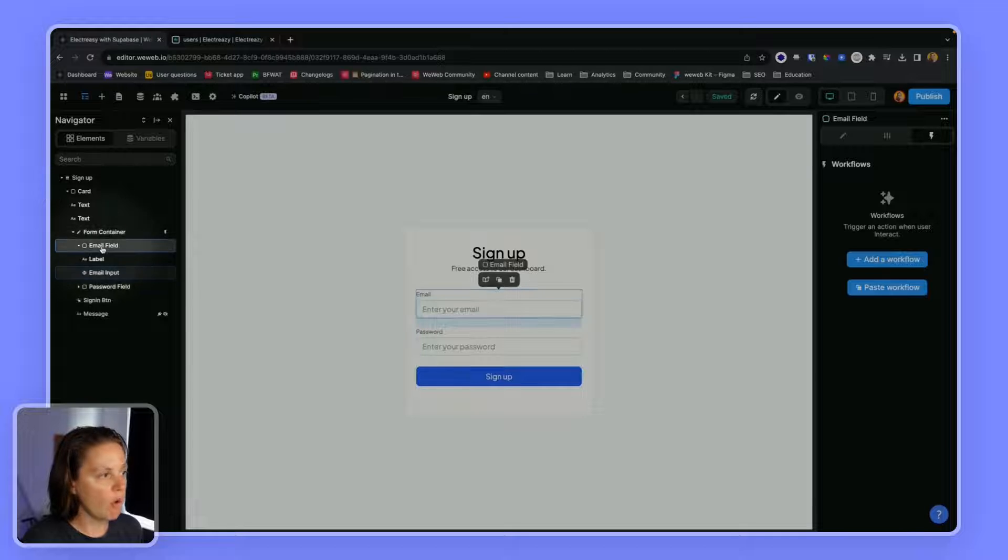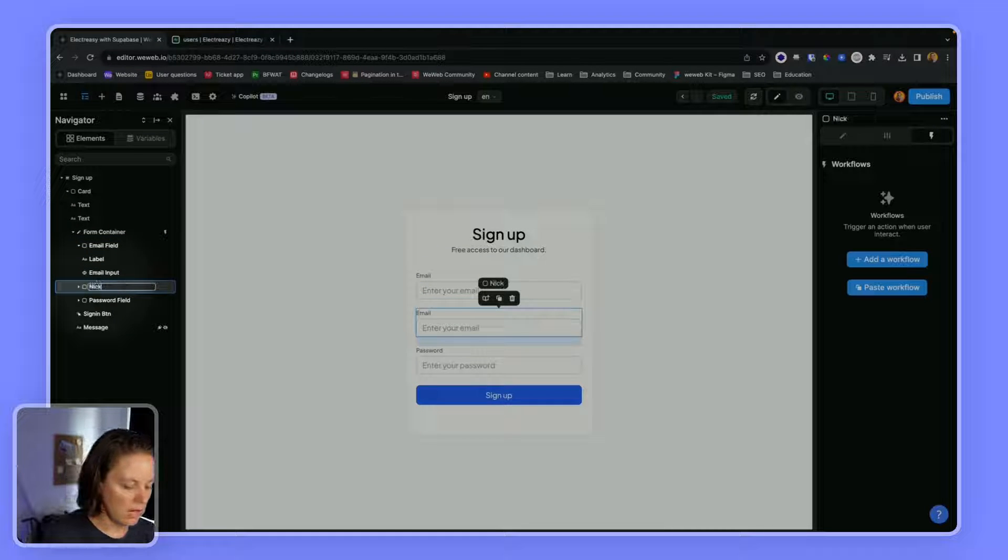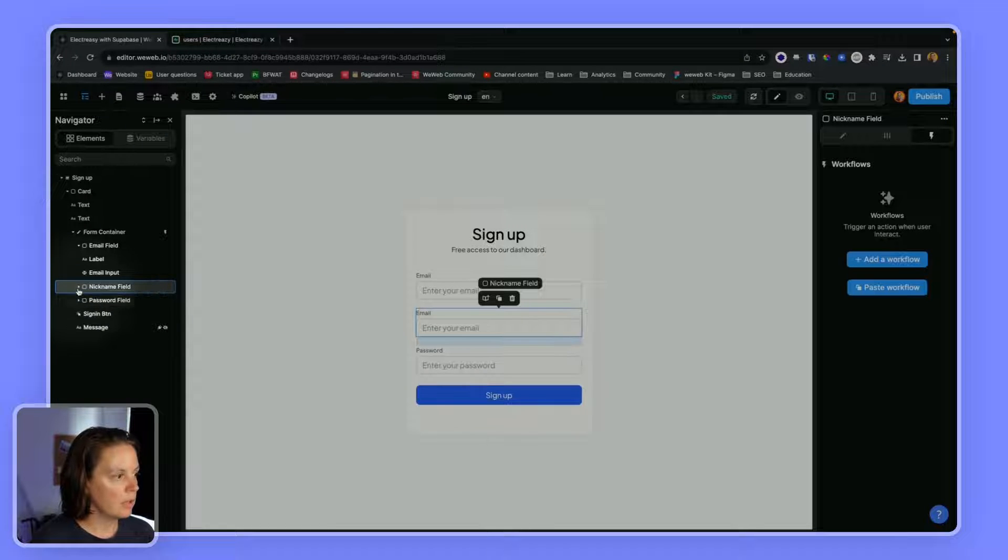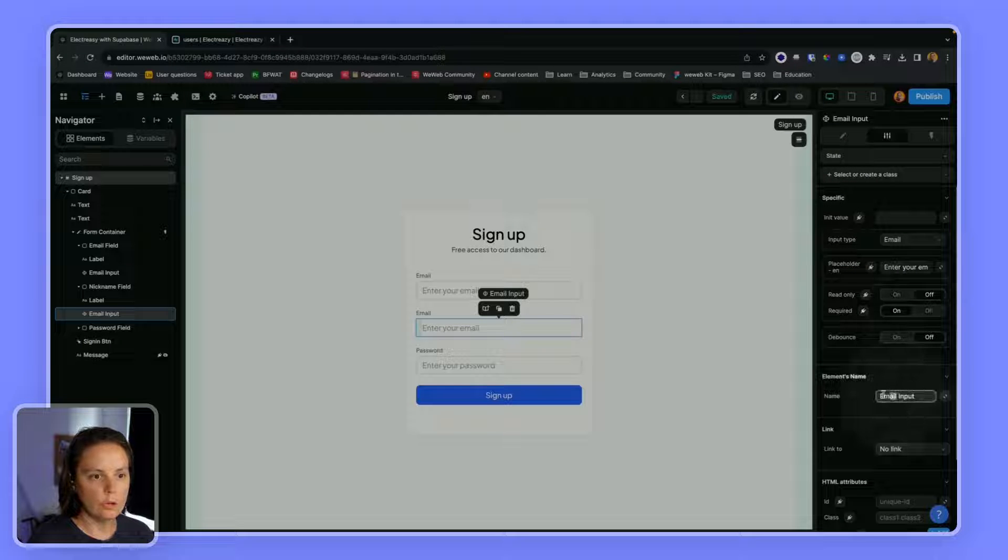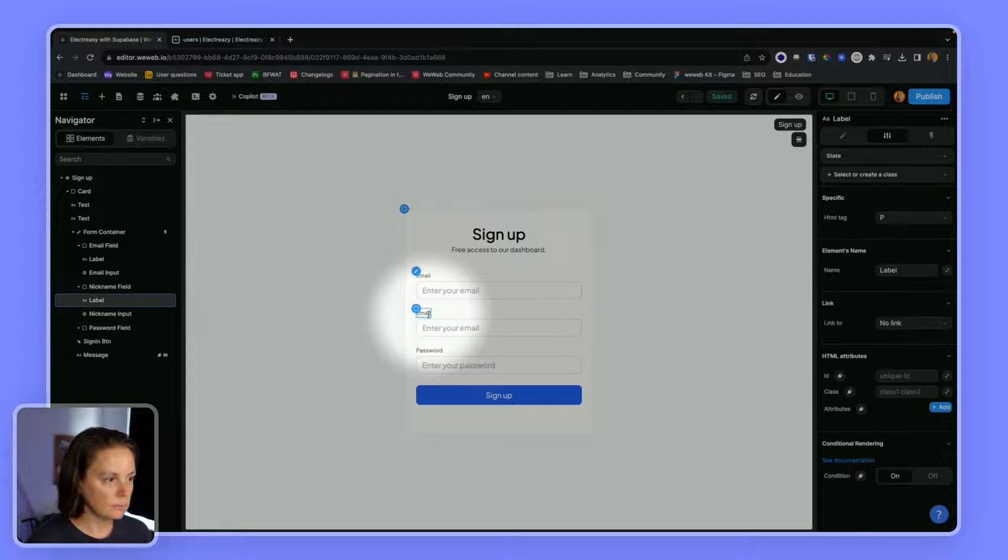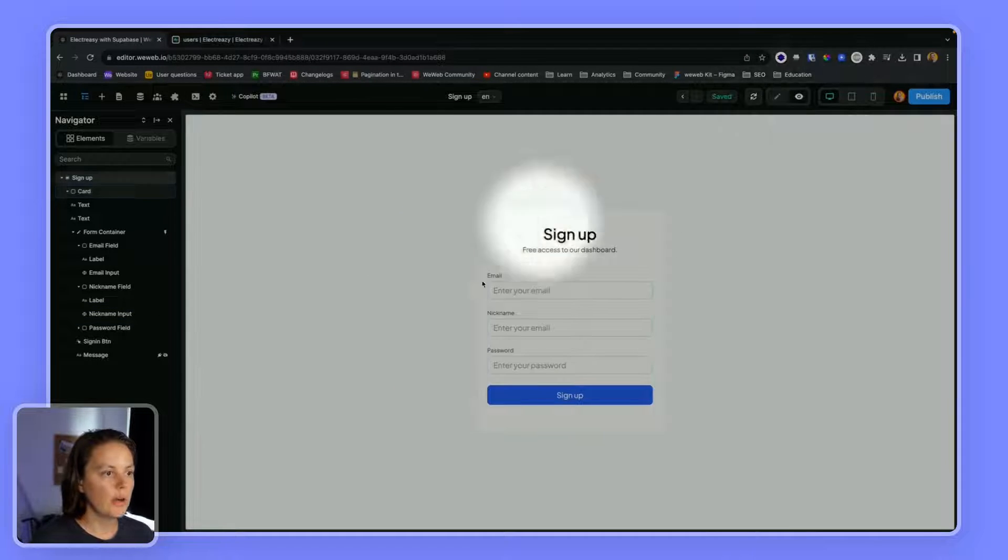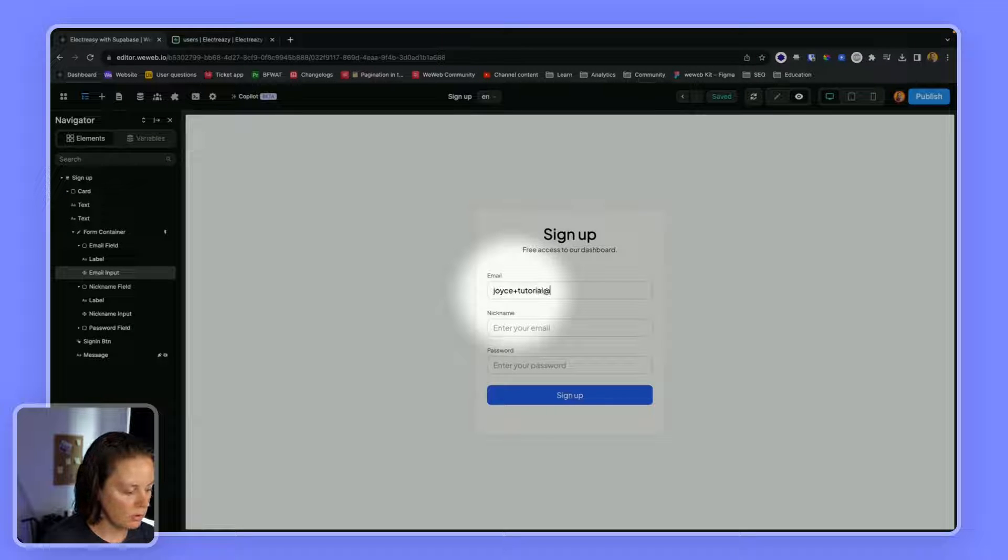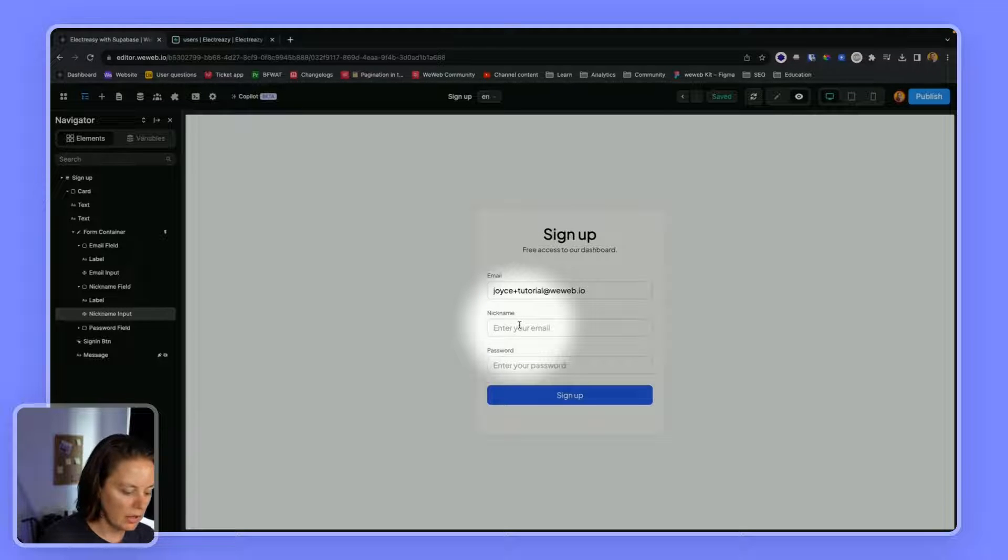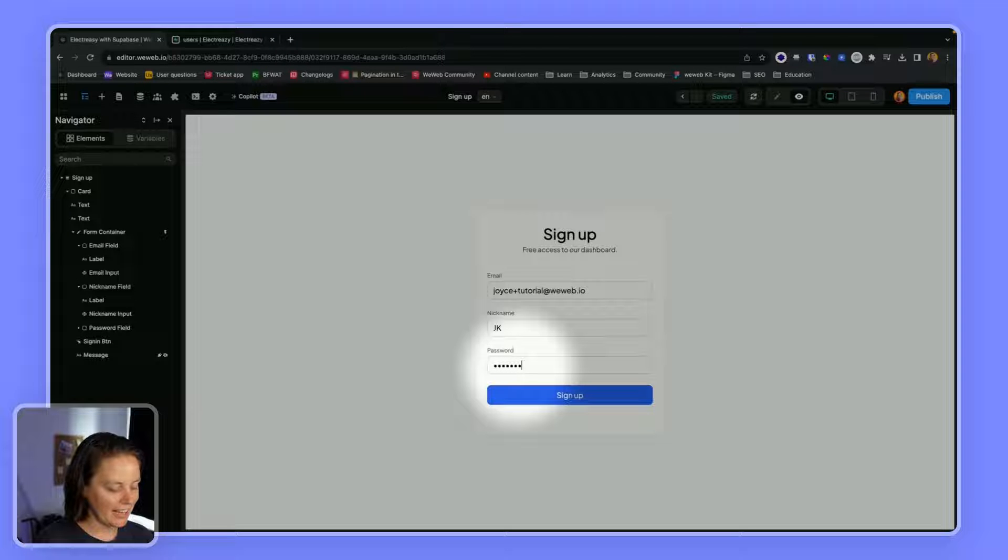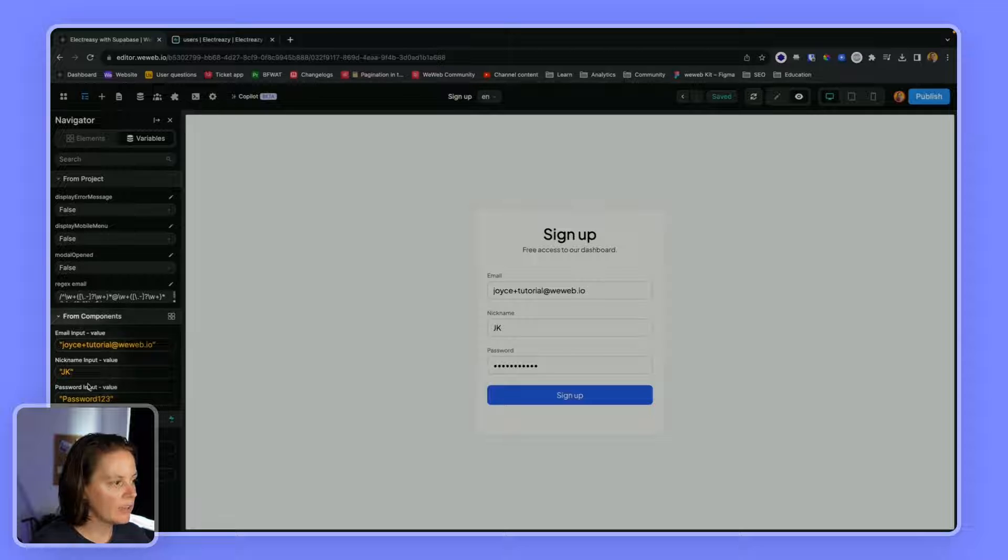So in that case, in my form, I would add a nickname field. And here, I would change that input to nickname. So that way, when the user types in, for example, joyous plus tutorial web.io - so I'm going to sign up as a new user - I'm going to pretend my nickname is JK, and I'm going to choose a really silly password. I can see the inputs here.